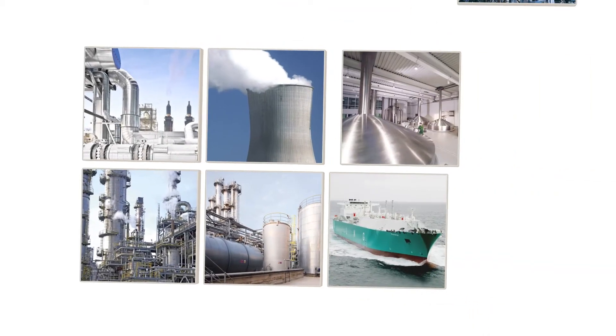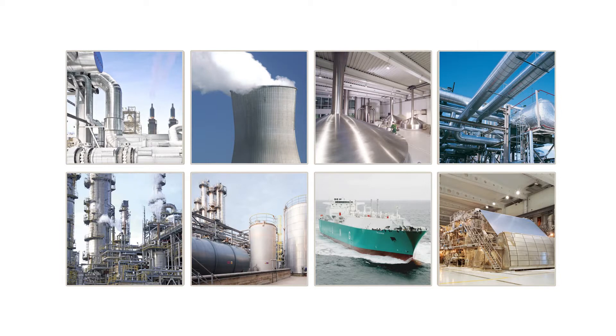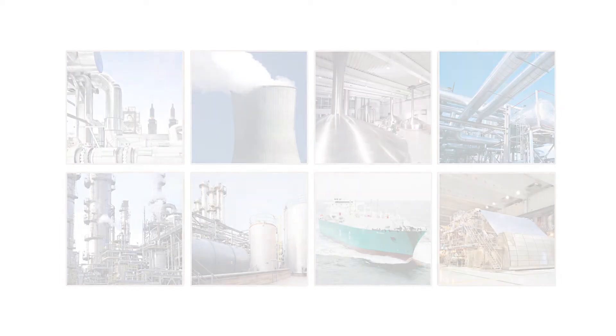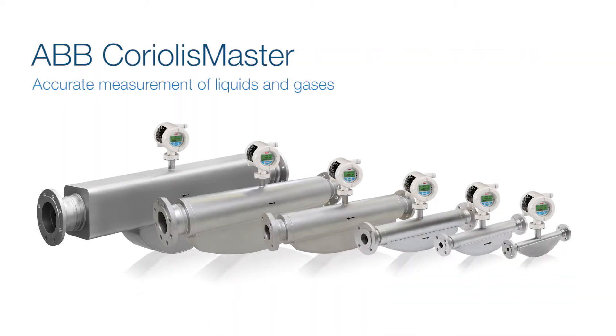The Coriolis flow meter technology is ideal for many demanding applications. ABB production technology for precise measurement.